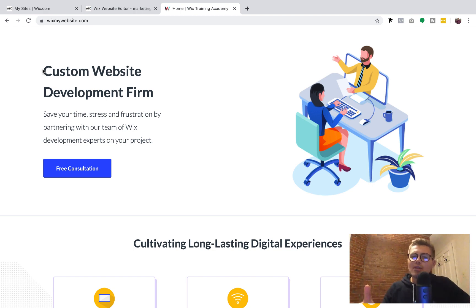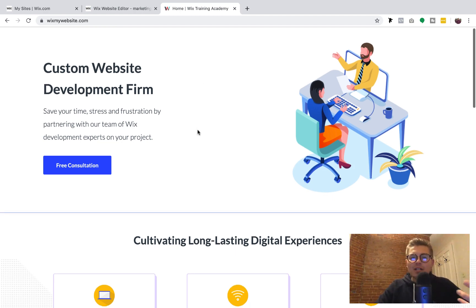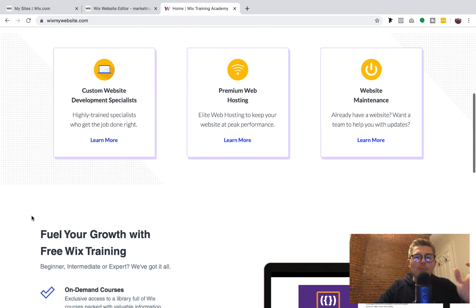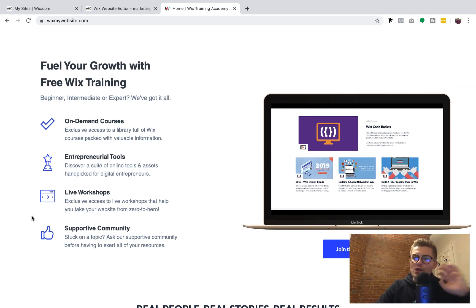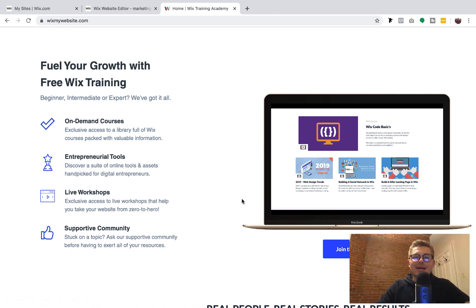Head over to WixMyWebsite.com, link in the description below. If you've got a project you'd like us to help build out, go ahead and get a free consultation with us. But more importantly, if you'd like some free Wix training content with no strings attached, register for our free Wix Training Academy — just your name, email, and password, that's it.